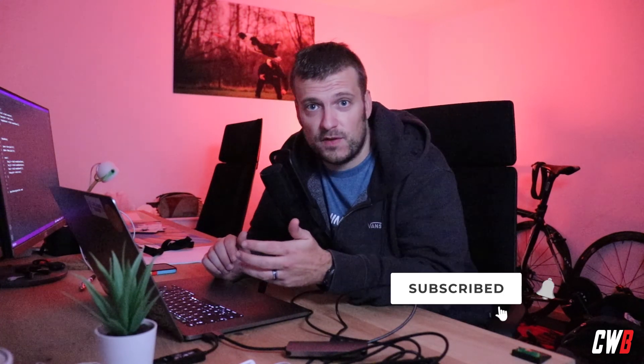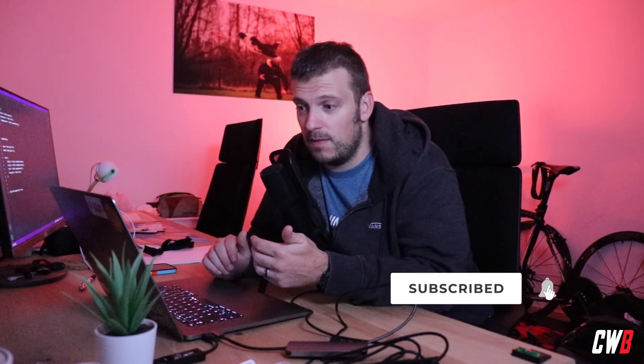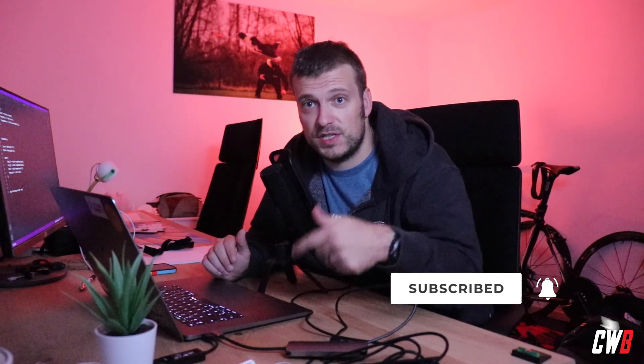If you have any questions, put them in the comments below. And don't forget to like and subscribe. It helps a lot. Thank you. See you in the next one. Bye-bye.